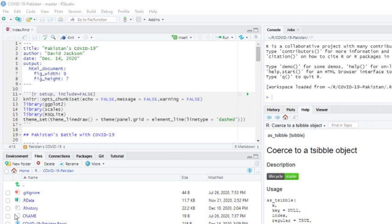Welcome back to the Caribou Data Science Channel. Today is December 14th, 2020. I'm getting ready for my weekly data report for the country of Pakistan.